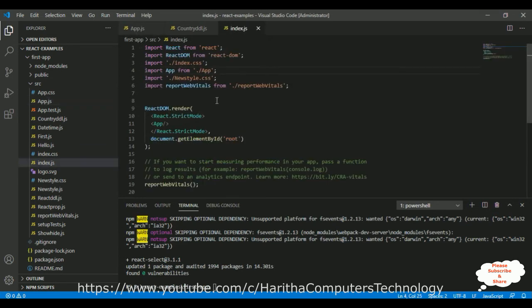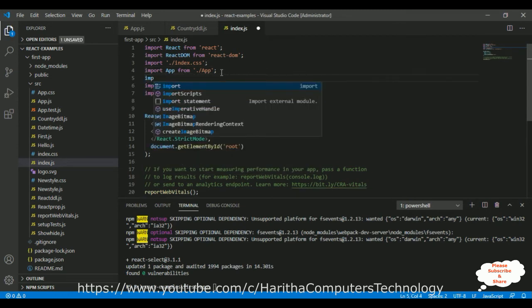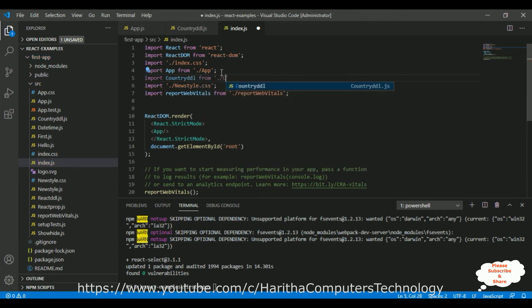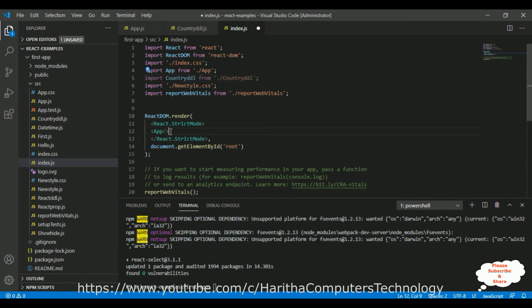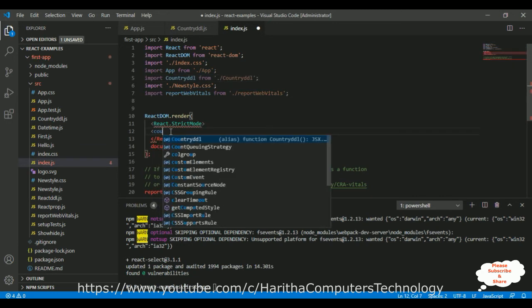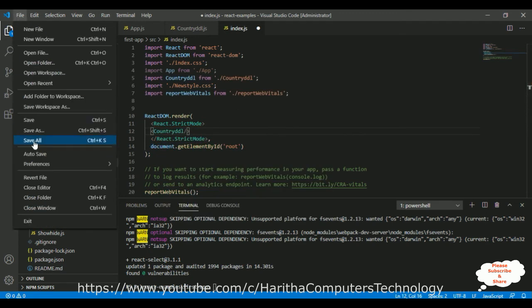Now, I want to render my component. So, first let's import my component name is countryddl from the path. After that, I can render my component on the browser, which is countryddl. That's it. Let's save this file.